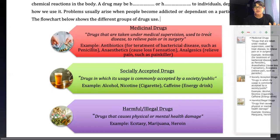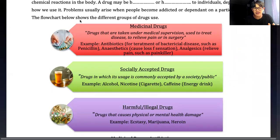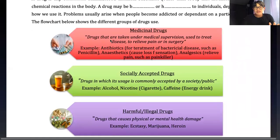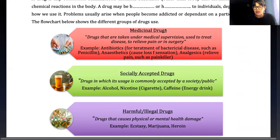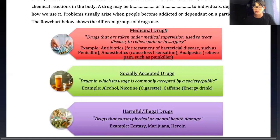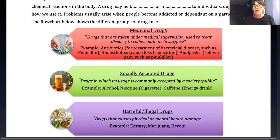What are medicinal drugs? These are drugs that are taken under medical supervision and used to treat disease, relieve pain, or used in surgery. They must be taken under medical supervision - meaning a doctor must prescribe them. That is what we call medicinal drugs.